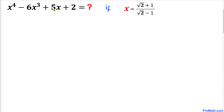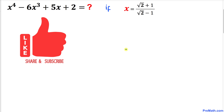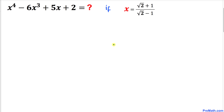Welcome to pre-math. In this video tutorial we are going to find the value of the polynomial x⁴ - 6x³ + 5x + 2, if the value of x is (√2 + 1) / (√2 - 1). Please don't forget to give a thumbs up to this video. So let's go ahead and get started with this solution.